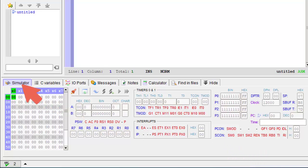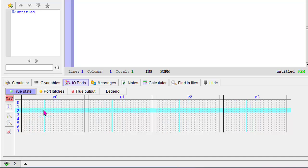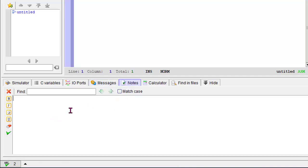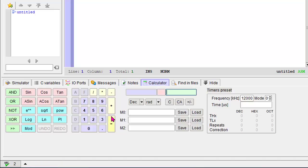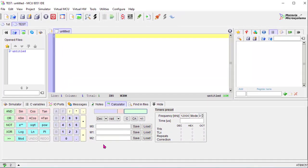Data in different registers can be viewed here in the simulation panel. There is also the C variable part — if we write the program in C code then this will be used. The I/O port gives a graphical representation. In the message area, messages will be displayed according to program execution. There are also notes, a calculator, and different functions available.